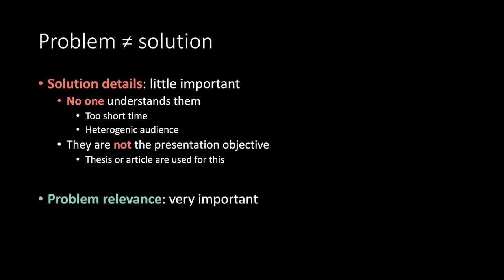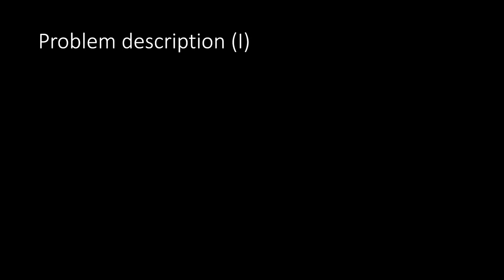Problem relevance. Very important. Everyone can understand it. Problem description. First part.